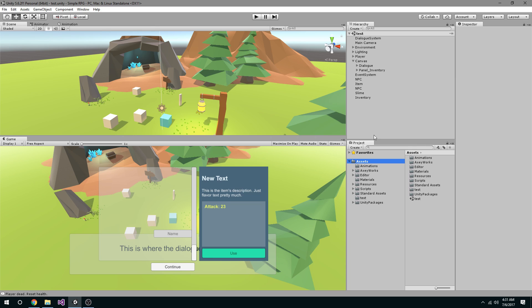Apologies — it is 4:30 in the morning, a bit of a late night. I've been kind of busy for the past few days, but I'm going to knock this out. Here we go.